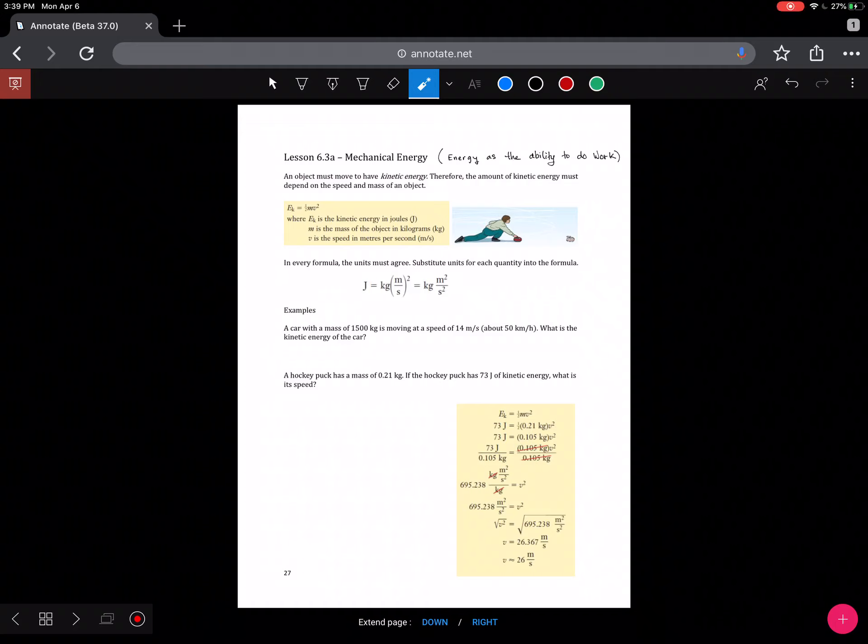Hello, I'm Mr. Lineweber, and this is Lesson 6.3, Mechanical Energy, for Science 10.